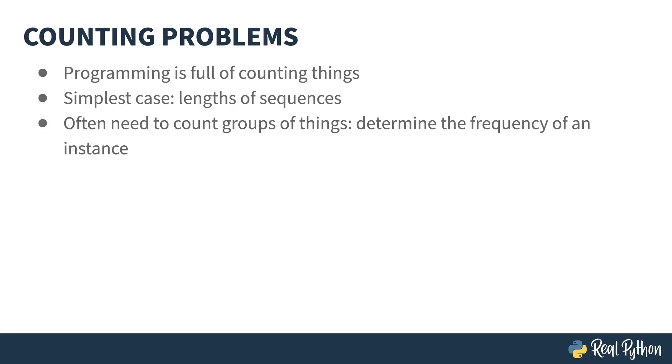Finding the length of a sequence is only the beginning, though. What about grouping things together in your data? Counting these kinds of things is called determining the frequency of an occurrence. Let's go to the REPL, and I'll show you what I'm talking about.